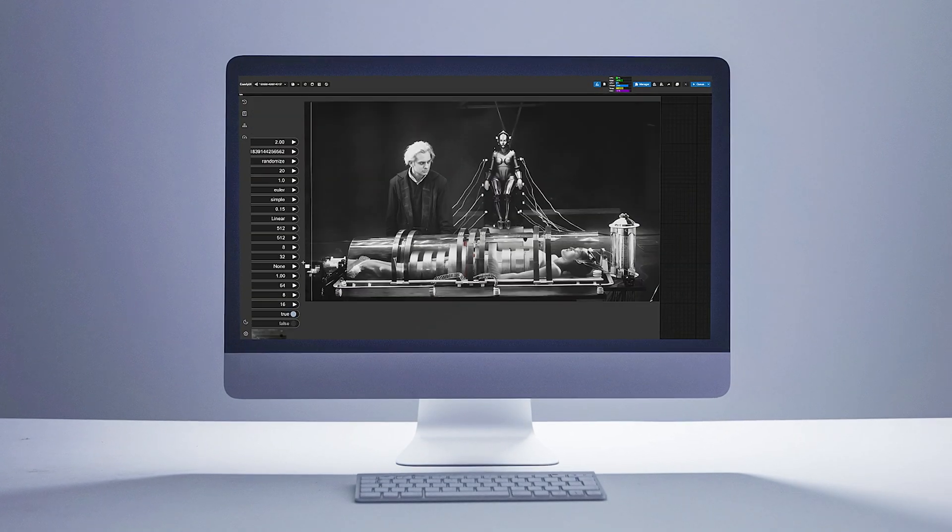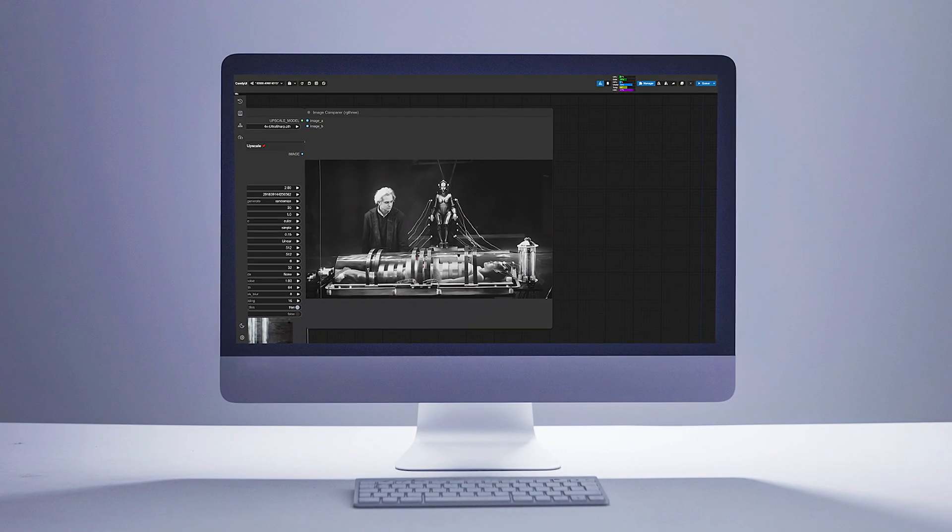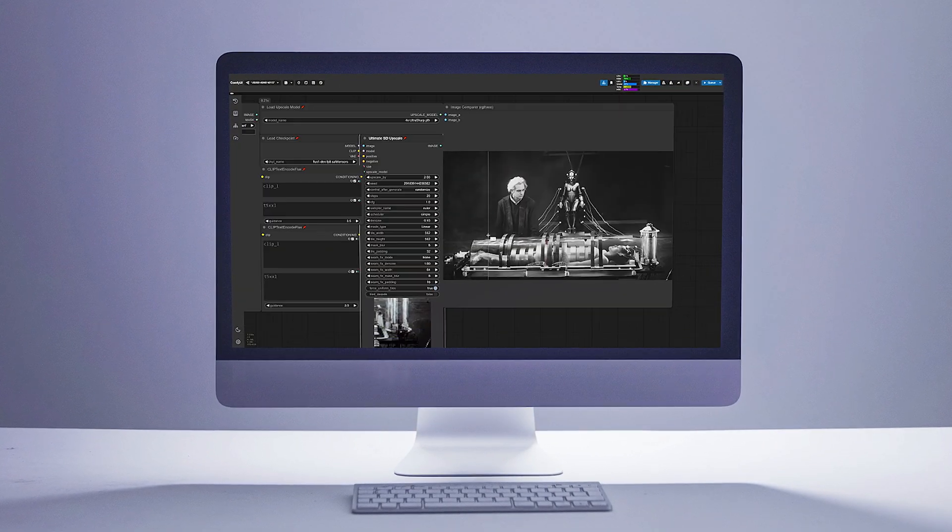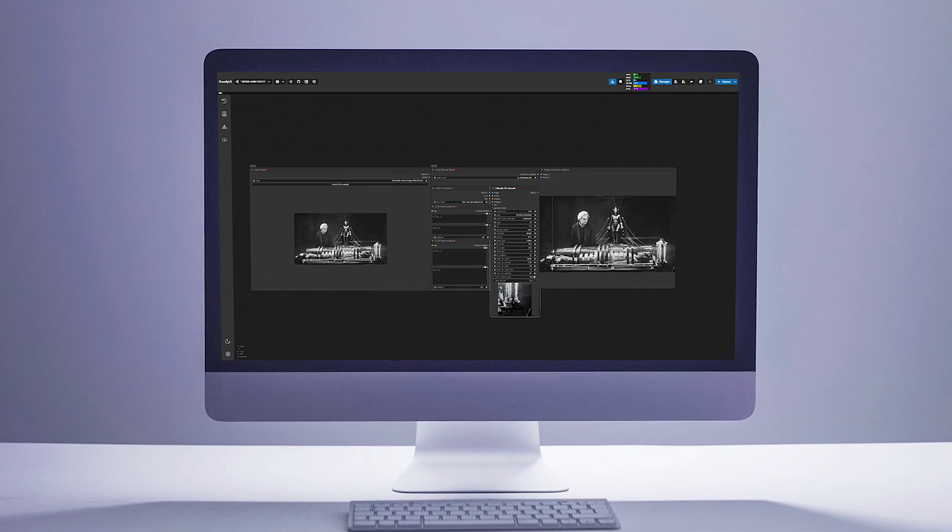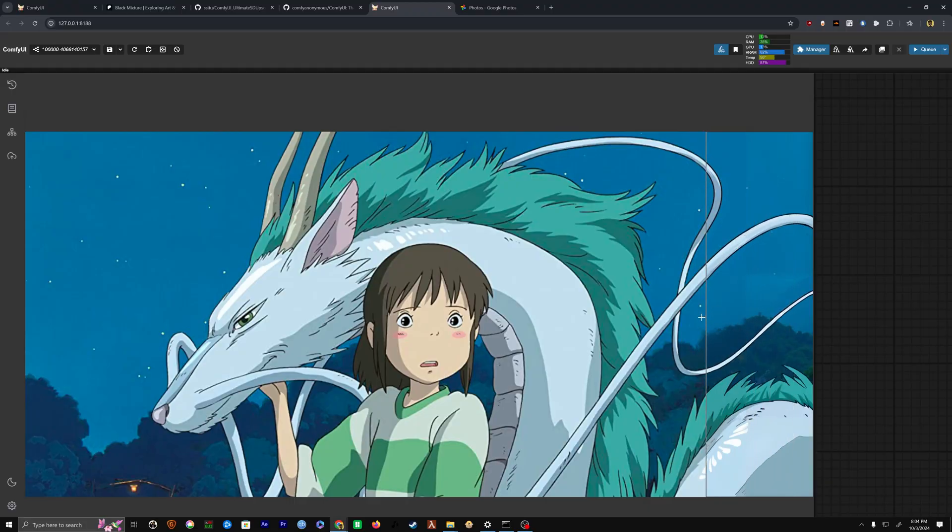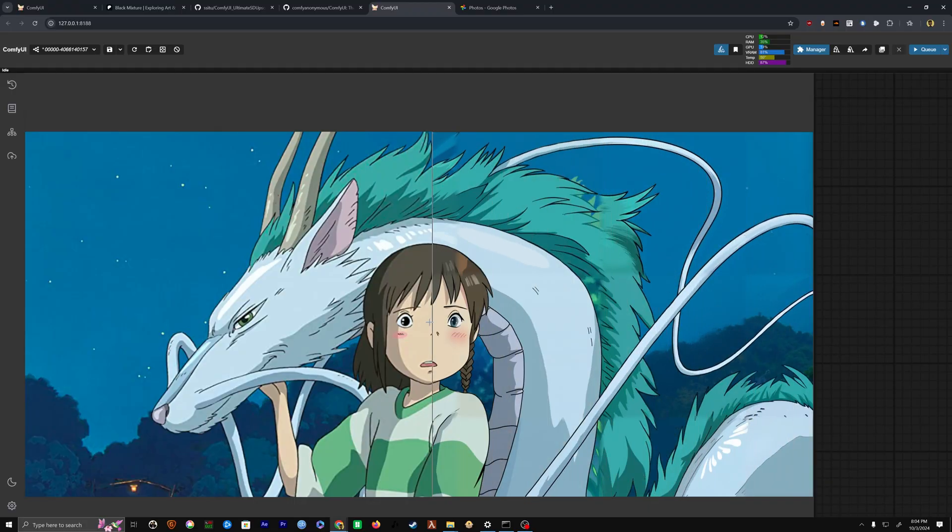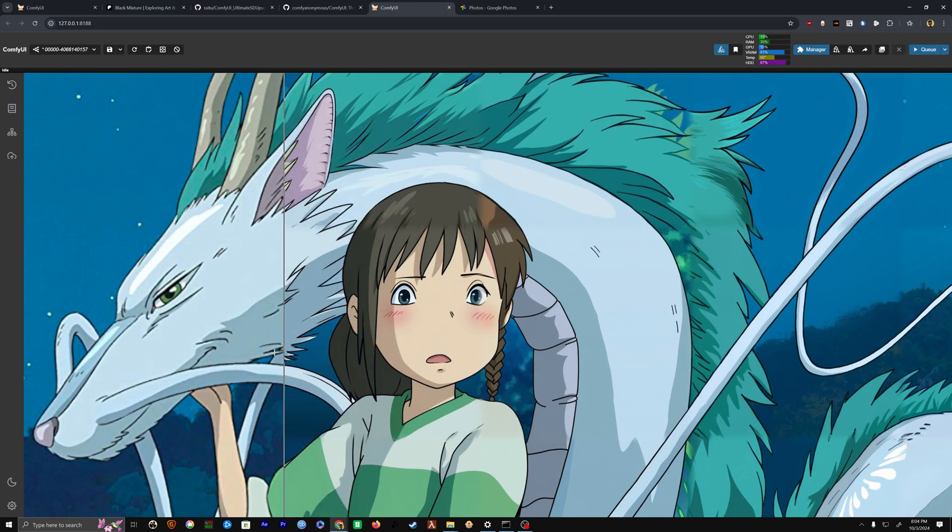So today, I'm going to show you how this works. We're going to set this up together from scratch and then I'll share some tips and tricks so you can determine if this will be useful to you in your creative projects. Alright, let's go.